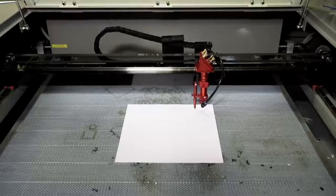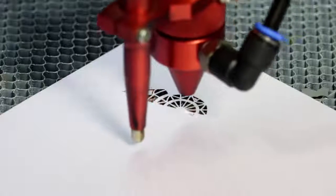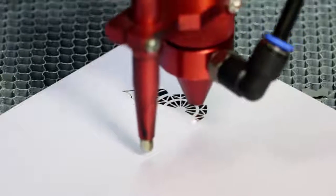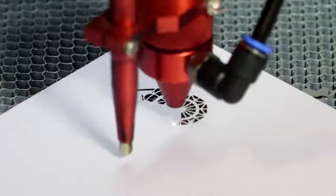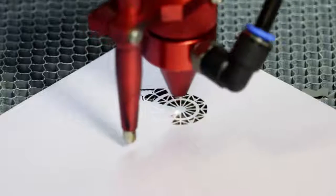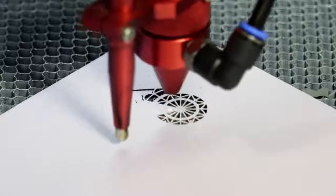Today we are going to cut some paper with a 100 watt laser. The machine used in this video is a Boss LS2436.